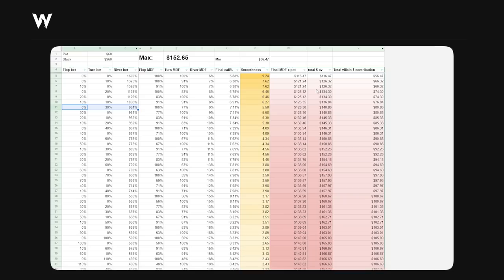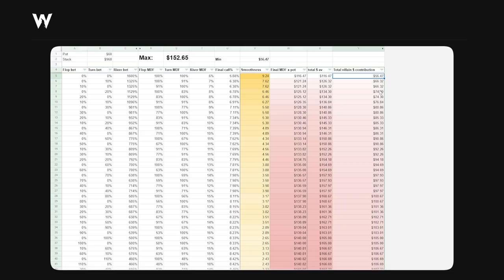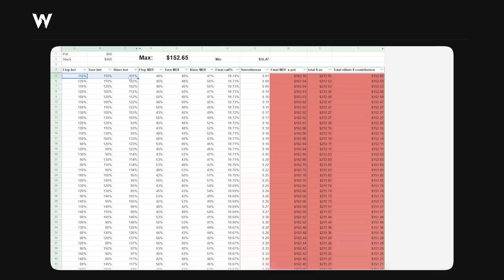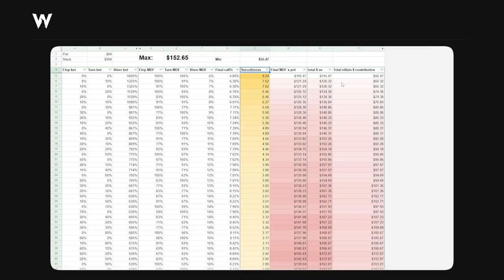And what you'll find is that ridiculous, jagged strategies, such as check, check, 1600% ship, are going to cause them to defend as tight as possible, and therefore put in the least amount of money into the pot. Conversely, smooth betting strategies, such as 110, 110, 110, cause them to put in more money into the pot. The more similar these numbers are - flop bet, turn bet, and river bet - the smoother the betting strategy is.